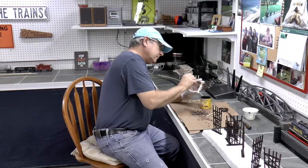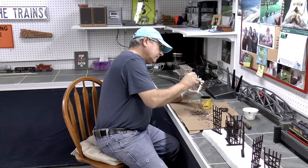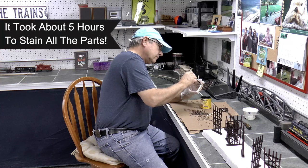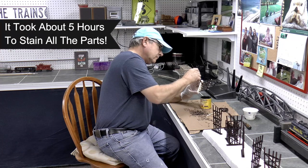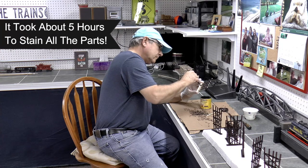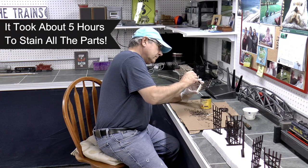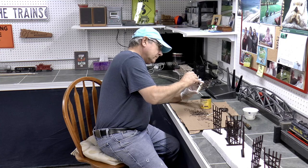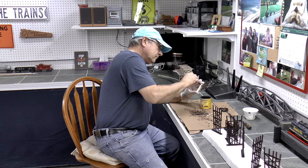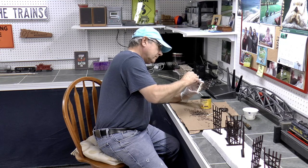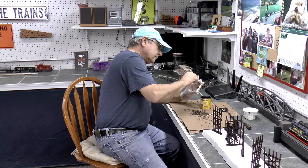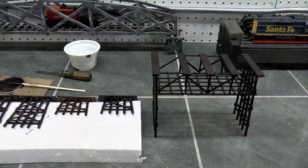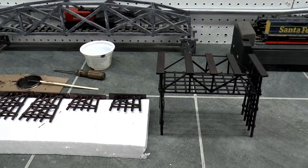It's pretty time consuming, but by using the gel stain, the thicker stain, along with the small brush, I'm able to get the exact look that I want out of the wood when it dries. So that's my choice on this. You could probably do it other ways.